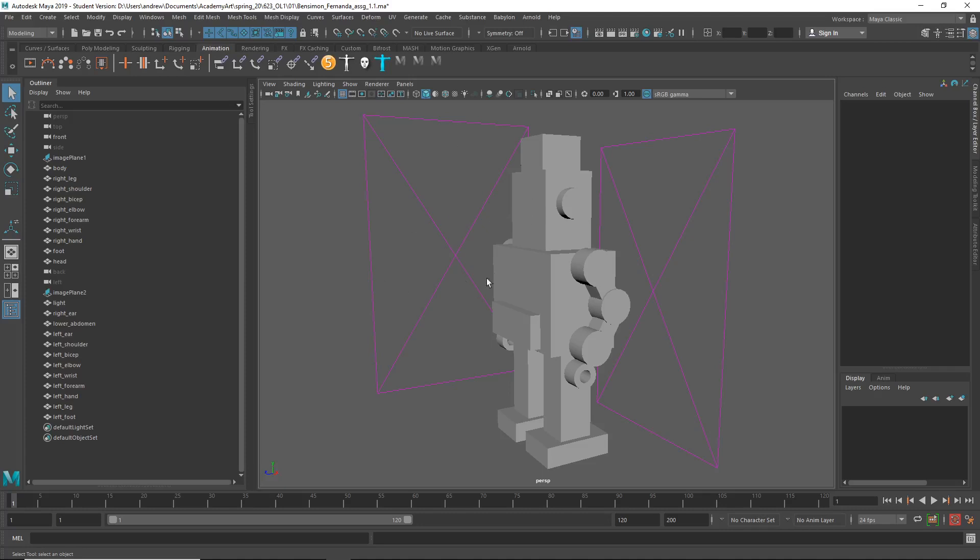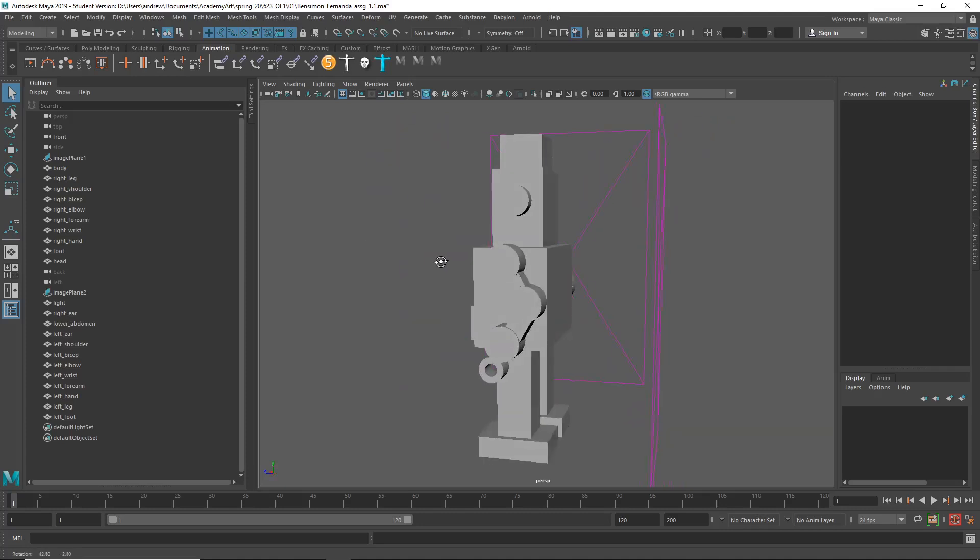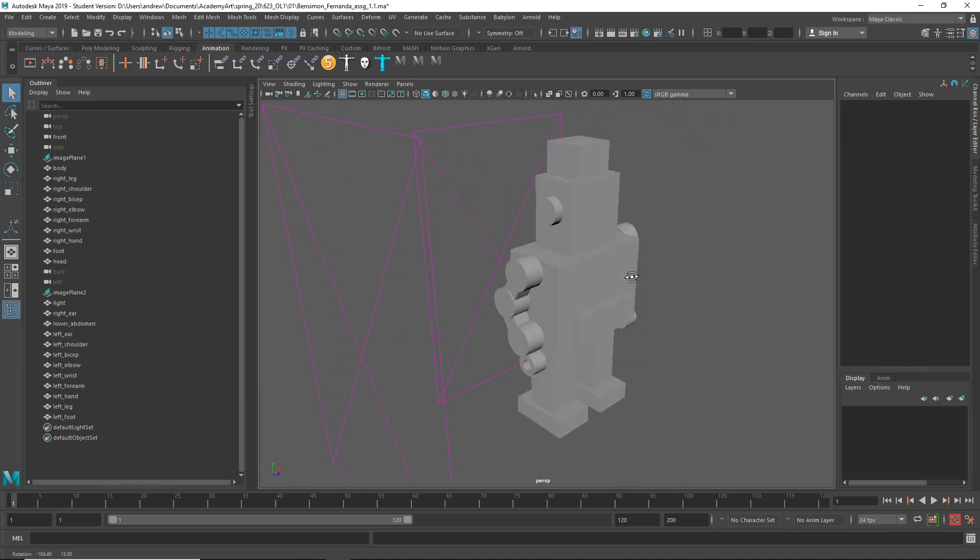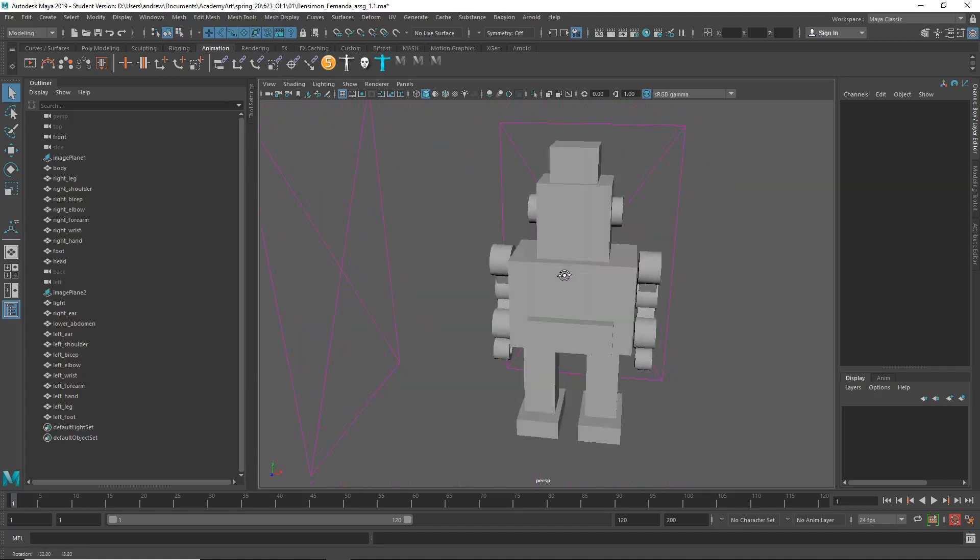Hey, this is Fernanda, and yeah, this is looking good. I think you've kind of followed the thing well. You've got all the basic shapes in there.